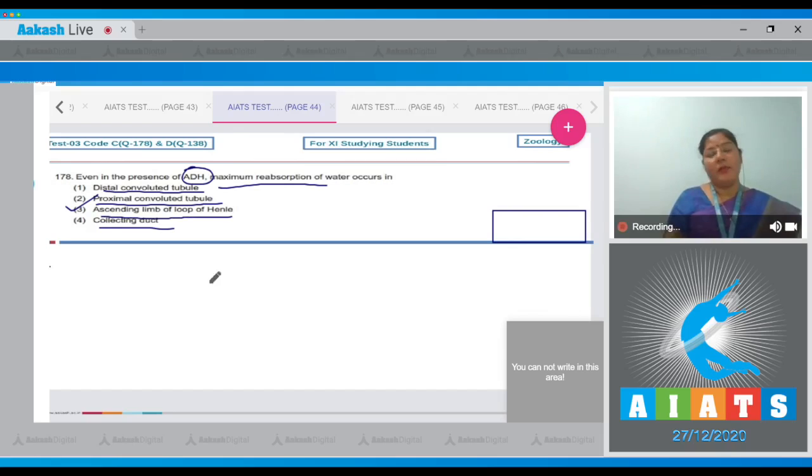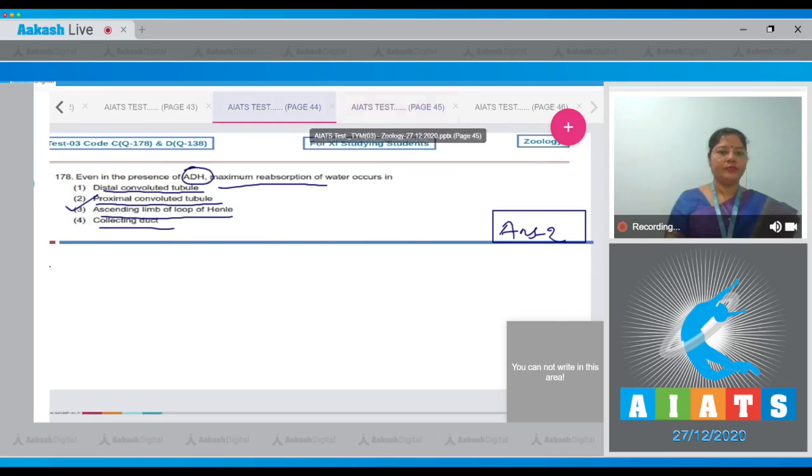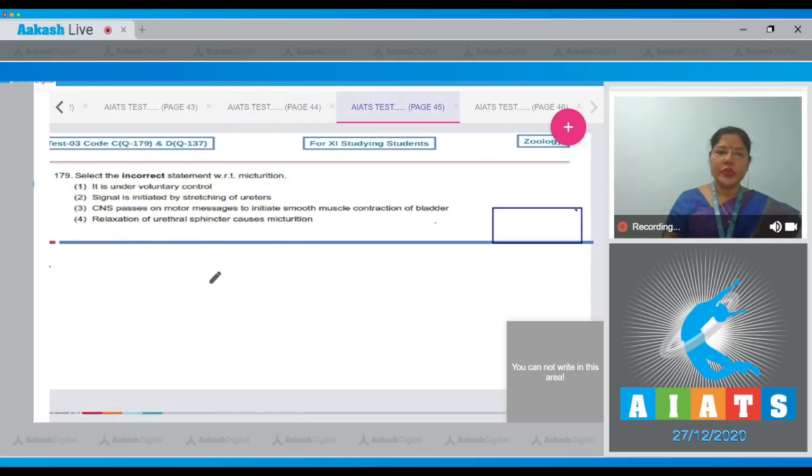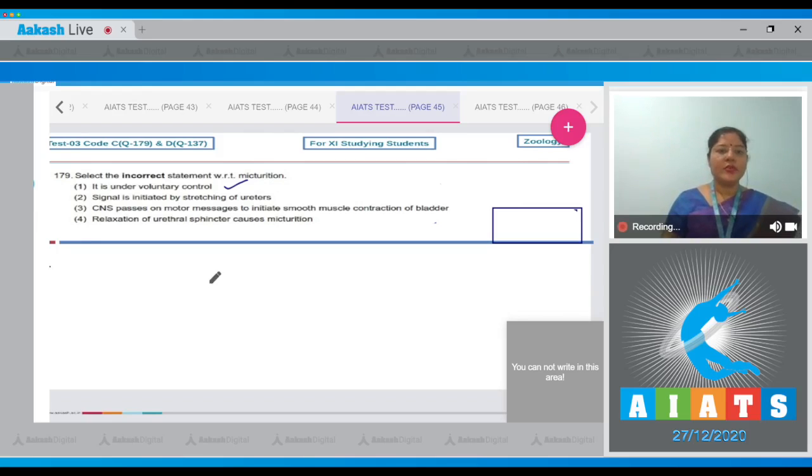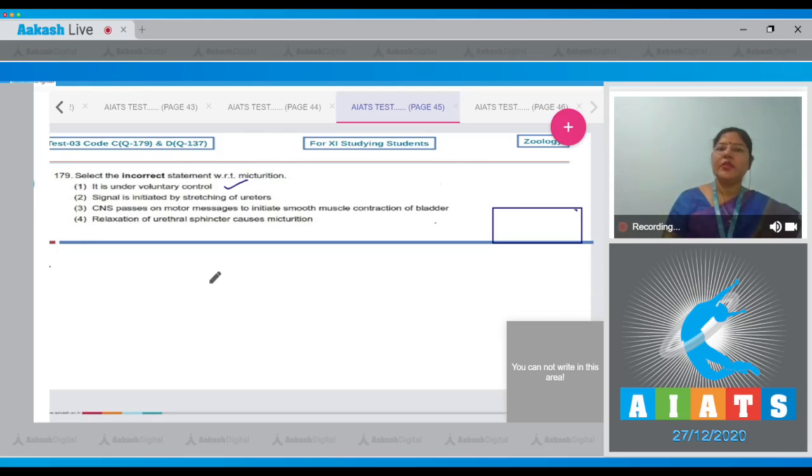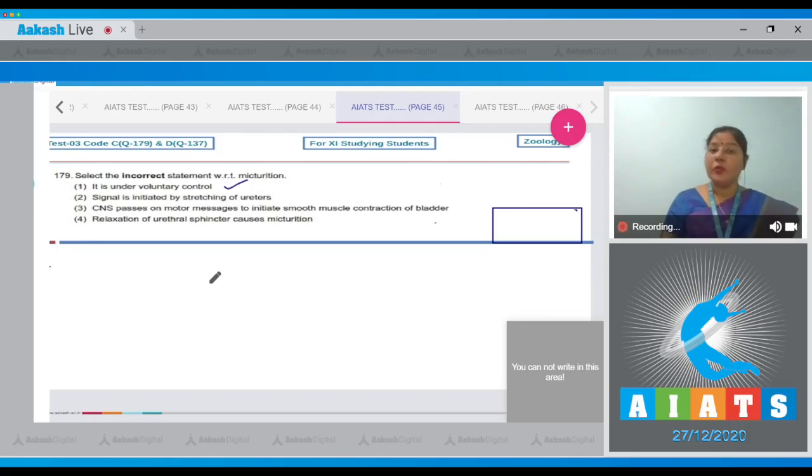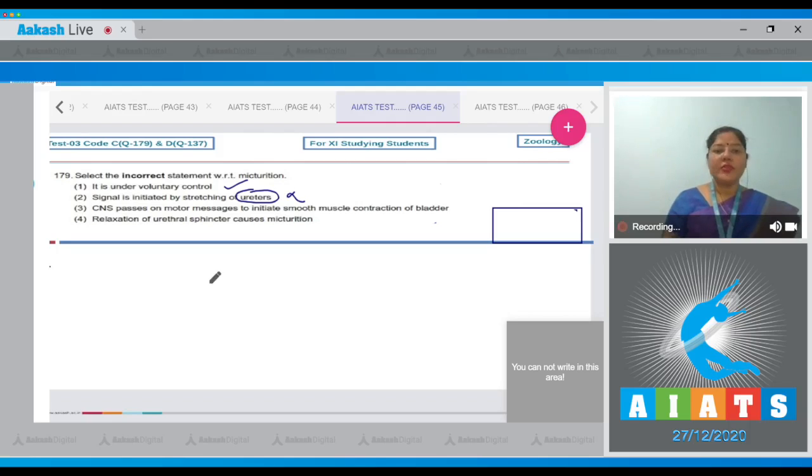Question number 179: Select the incorrect statement with respect to micturition. Option one, it is under voluntary control - this is correct. Cerebrum sends voluntary signals to external urethral sphincter, as a result the external urethral sphincter relaxes and voiding of urine occurs. Option two, signal is initiated by stretching of ureters - this is incorrect. Signal is initiated by stretching of stretch receptors present in the wall of urinary bladder.